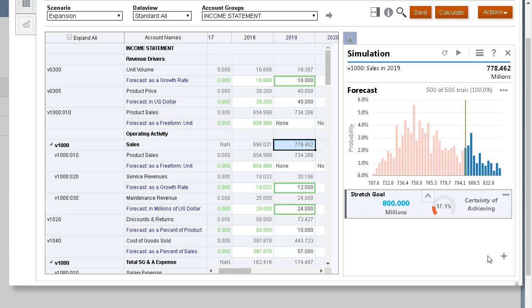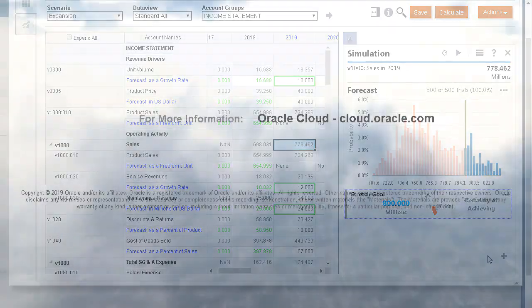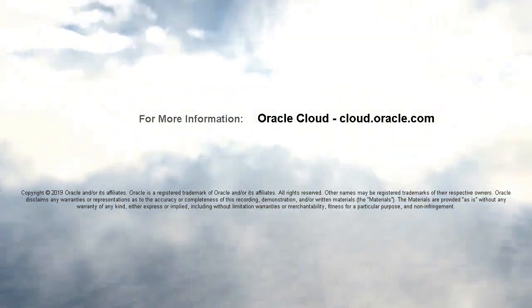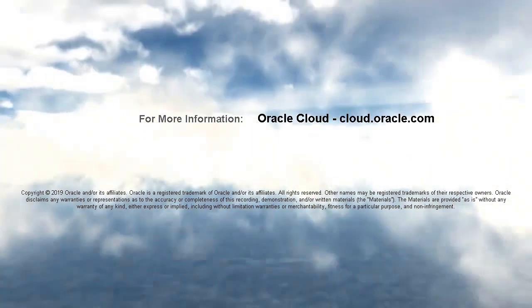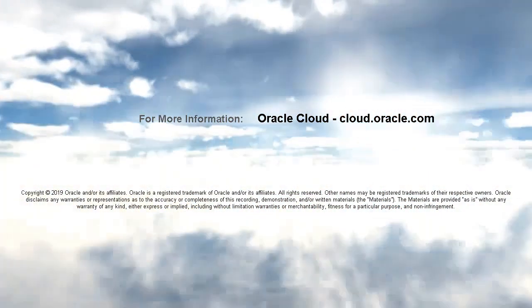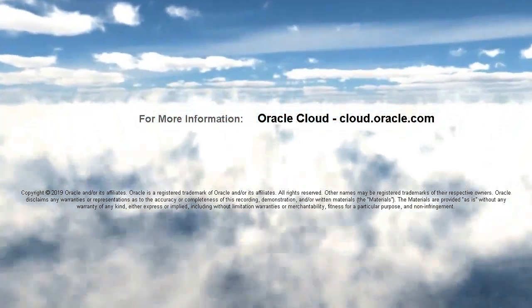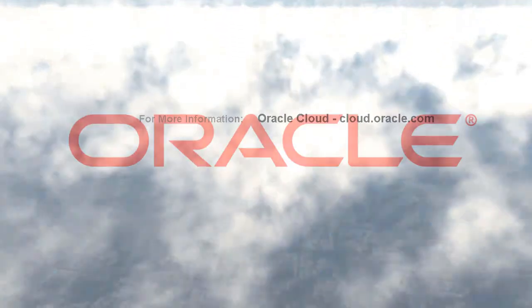In this tutorial, you saw how to run simulations to help improve forecast accuracy in strategic modeling. To learn more, visit cloud.oracle.com.